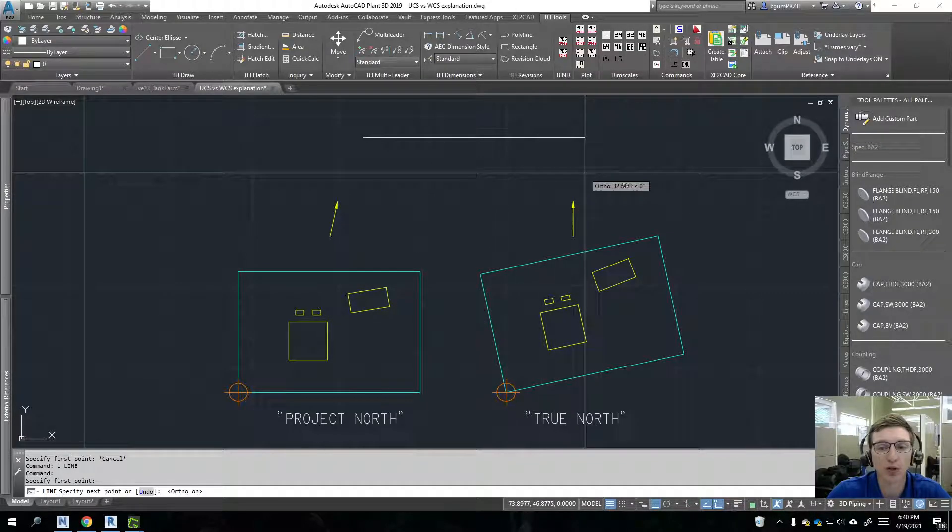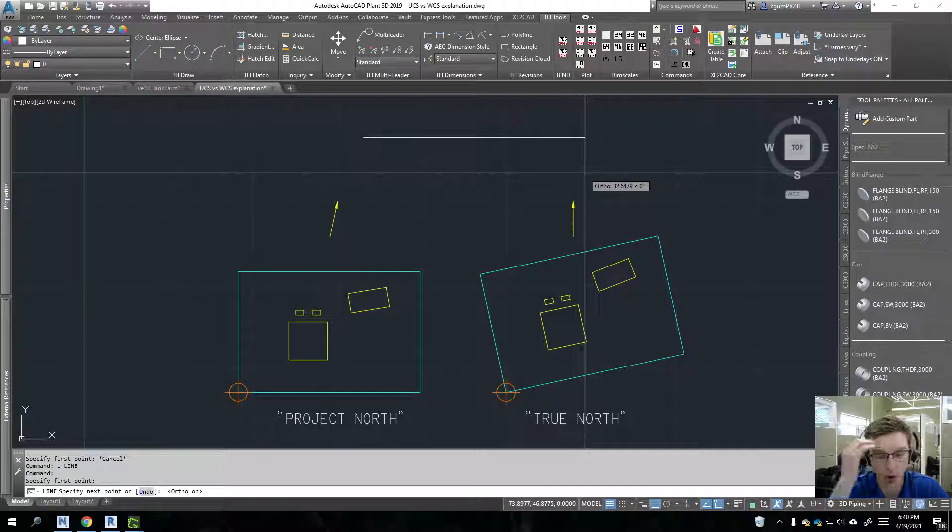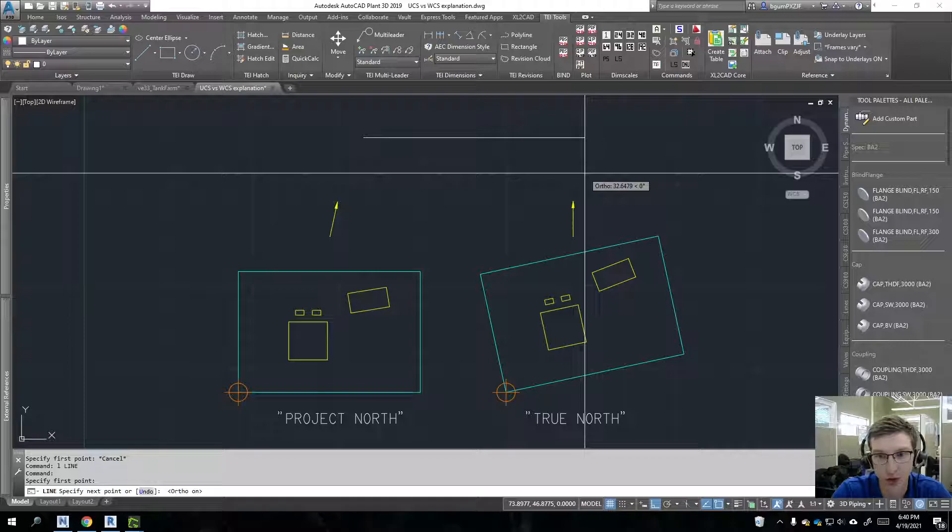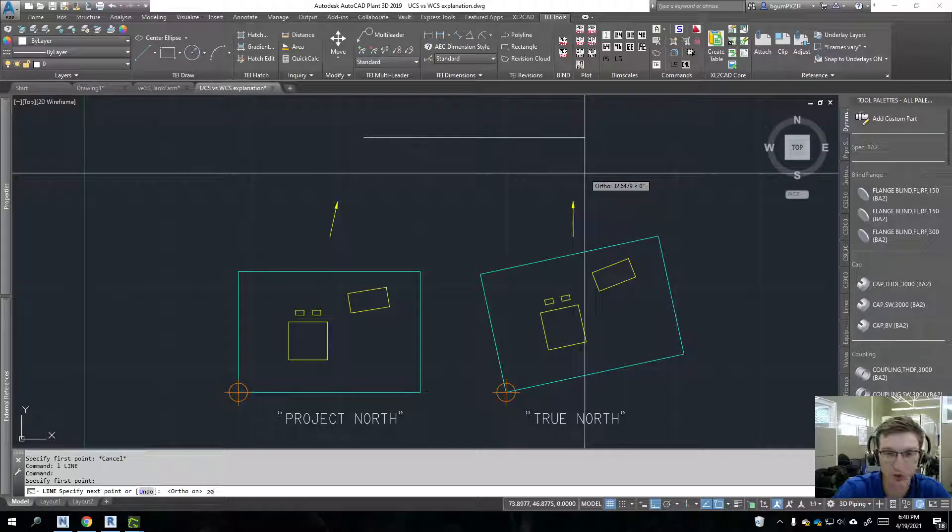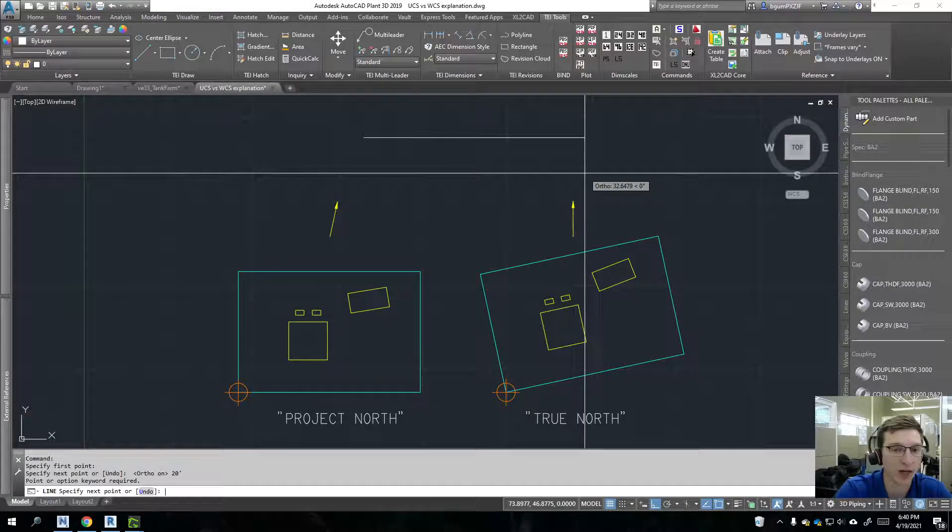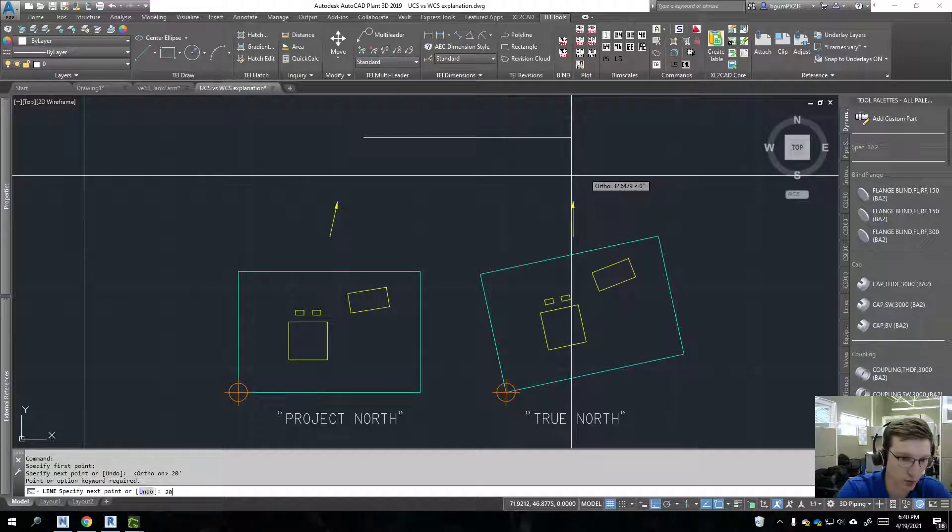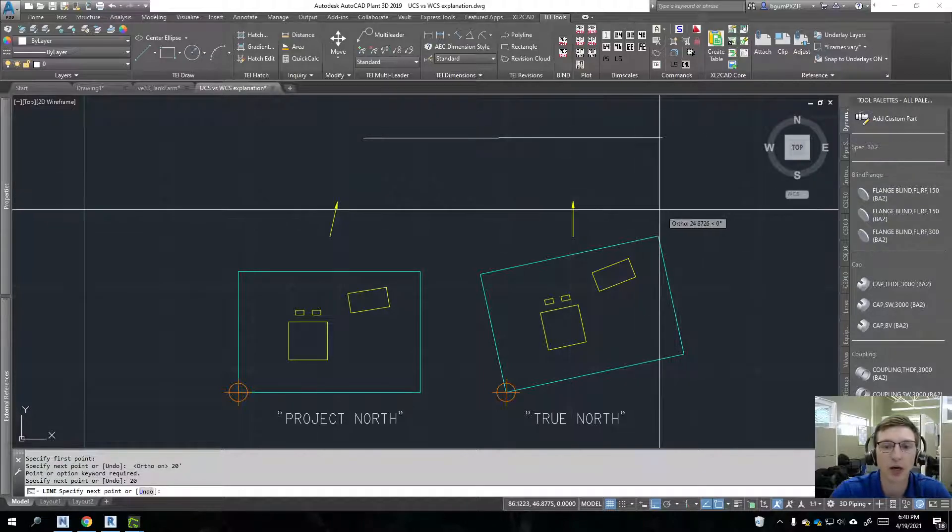For example, most people know that if I am drawing a line, I tell it to go over 20 feet or something like that. Okay, my units are wrong on this drawing.